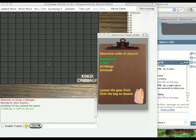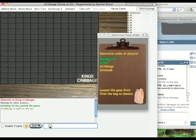Okay, welcome to a quick tutorial on how to play King's Cribbage online. To get here, just go to ecribbage.com and click the Play Now button.